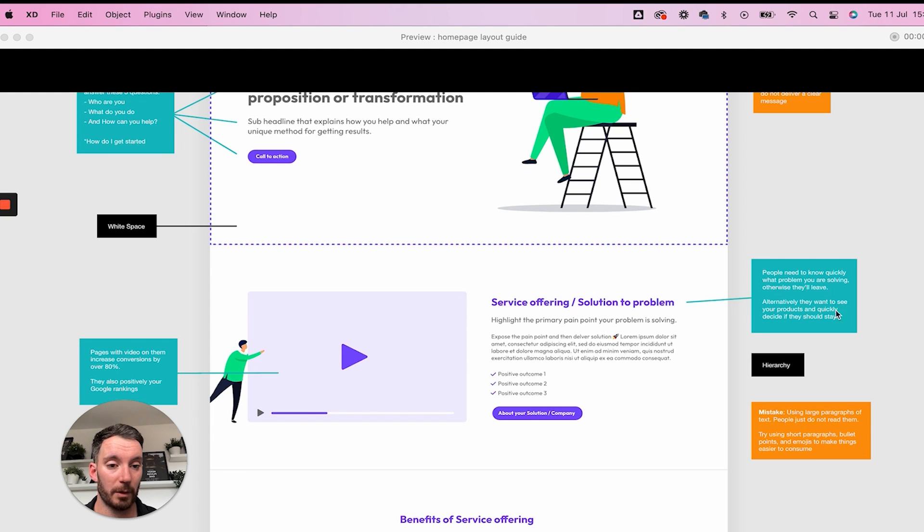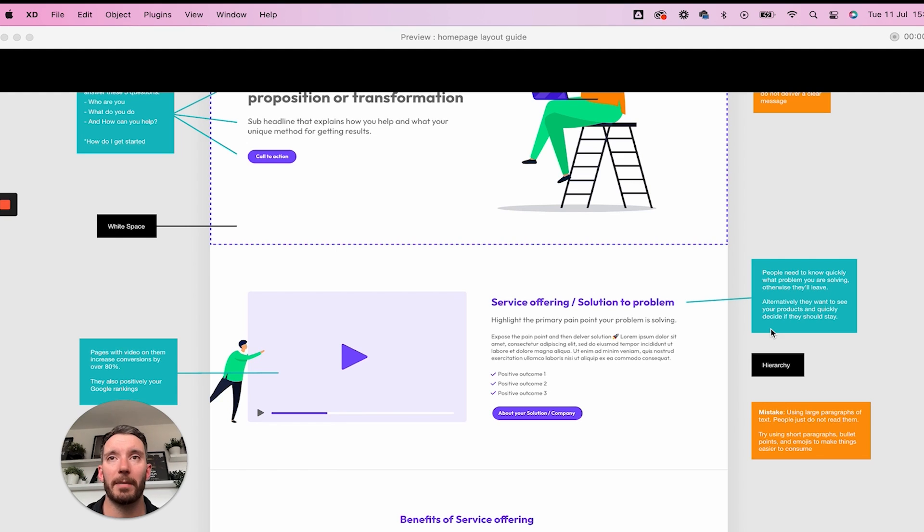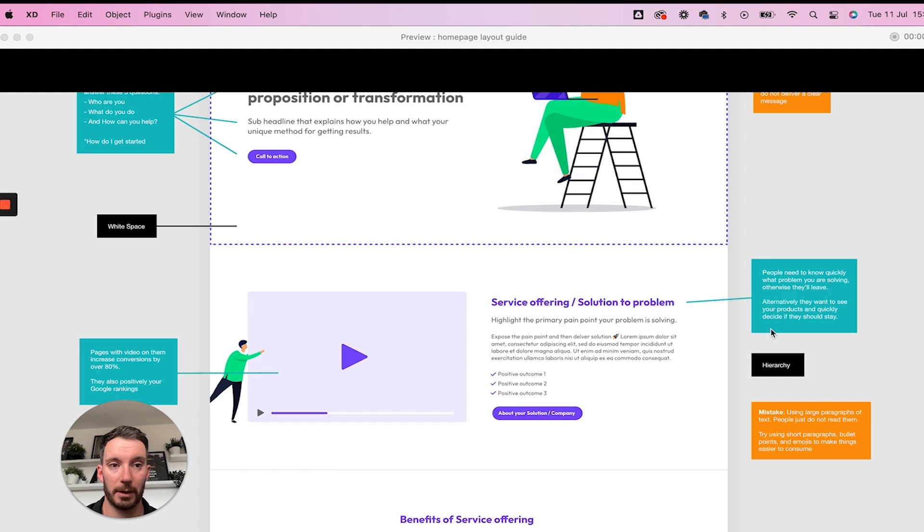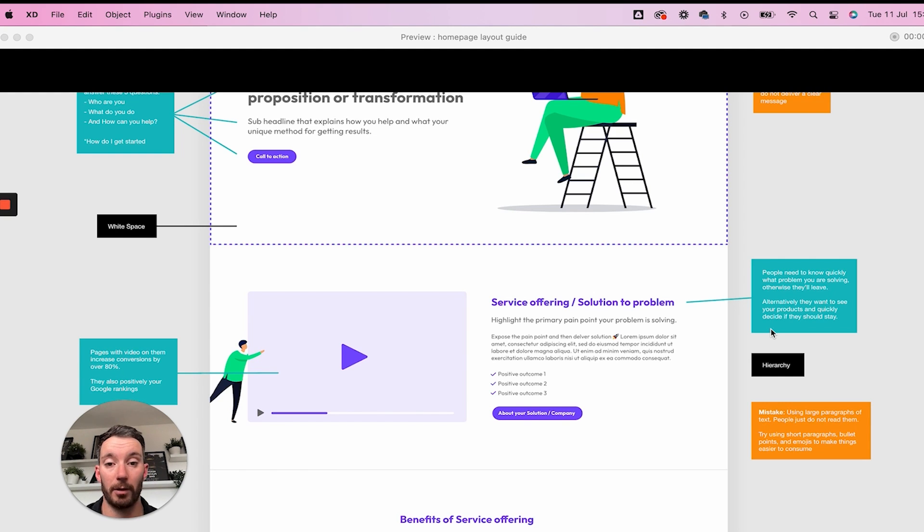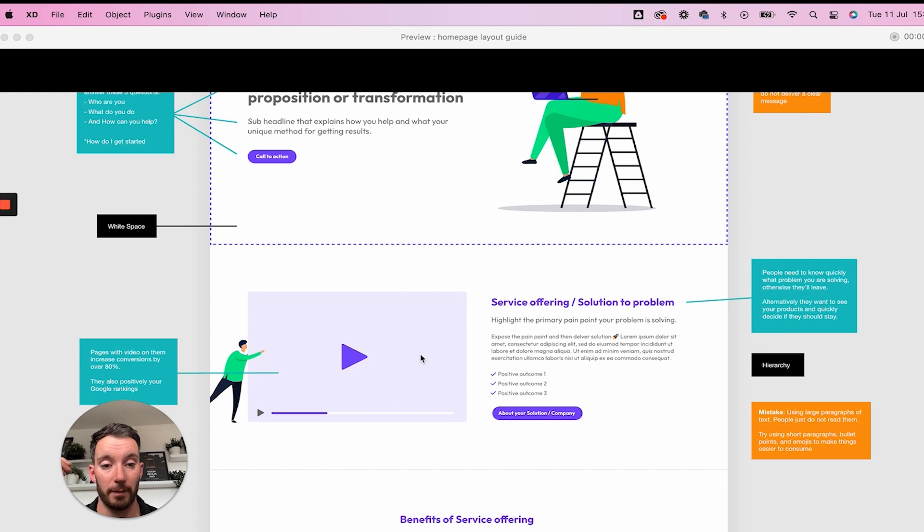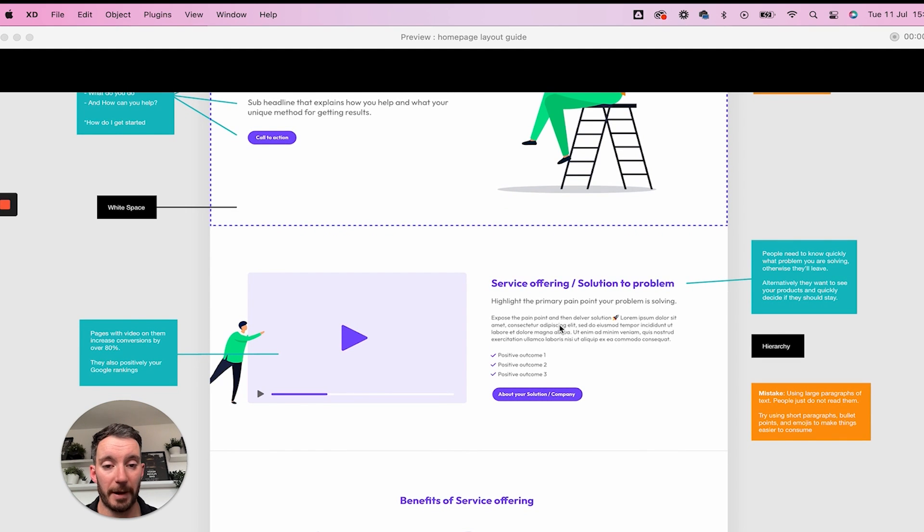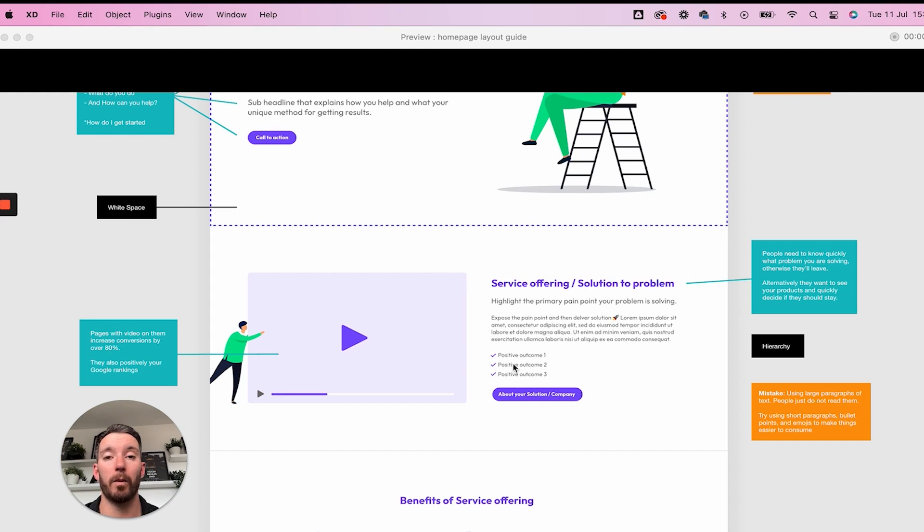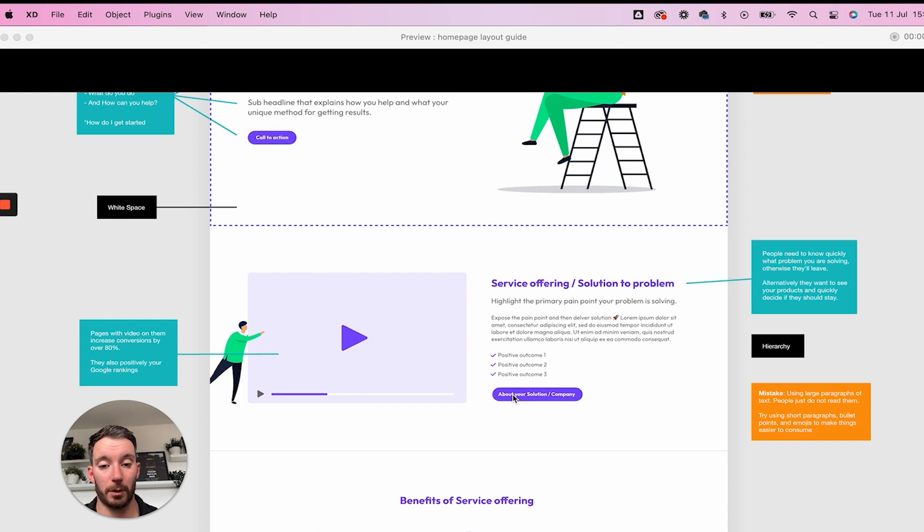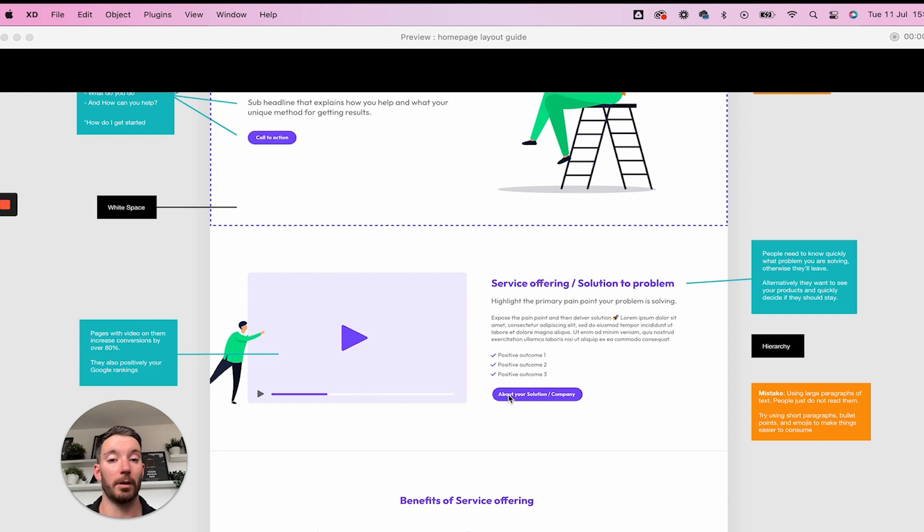Alternatively, they want to see your products and quickly decide if they should stay. So what I mean by this is depending on the site, if you are using an e-commerce site, for example, and you're selling products or you are a business that solves a problem through a variety or just a few products, you want to make sure that those products are high up here. So you could swap this block out for individual images of your products along with some text that highlights the solution to the problem. We've also got here a paragraph of text. We've got some positive outcomes. So we're just highlighting what additional positive outcomes come of your solution.